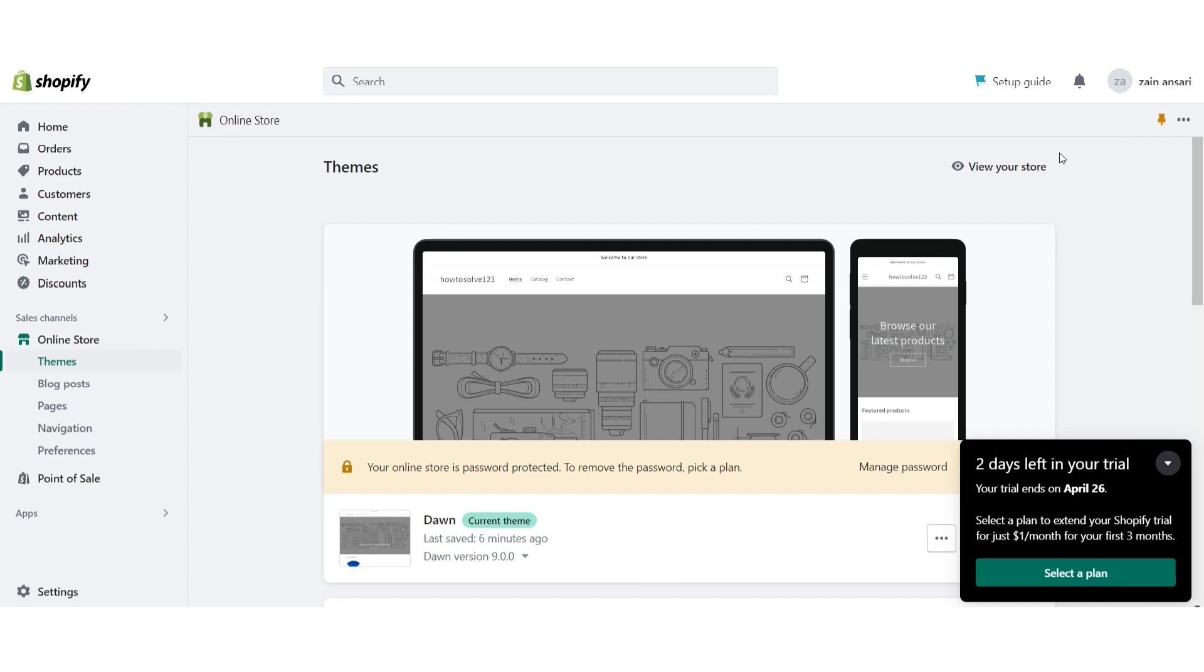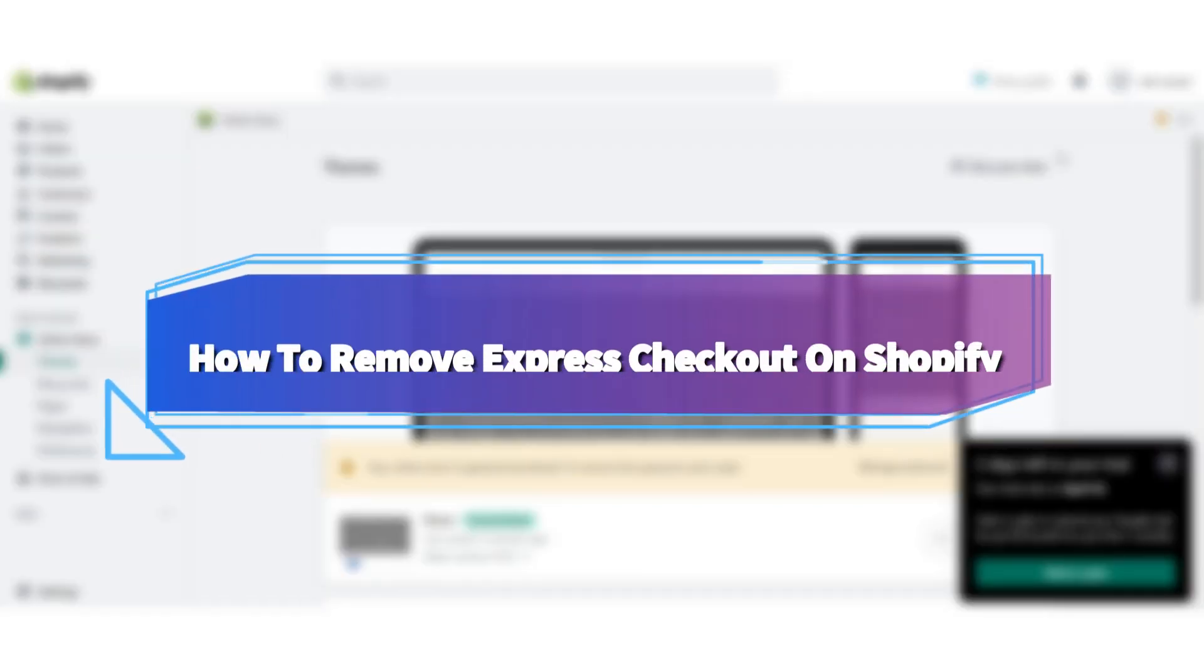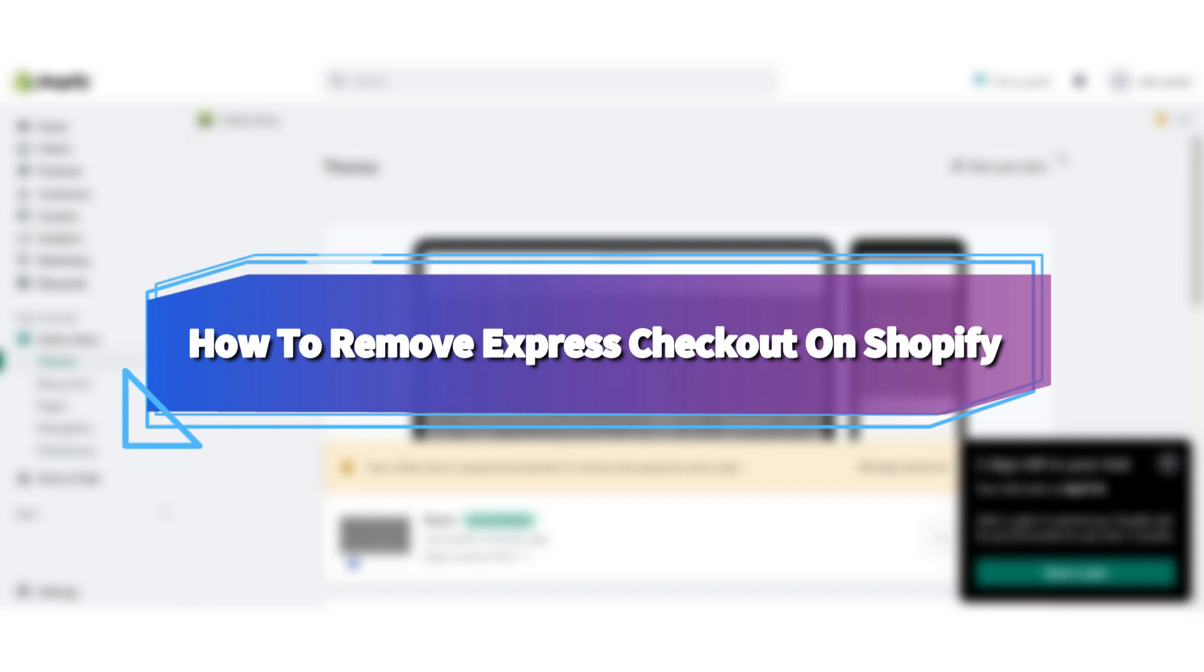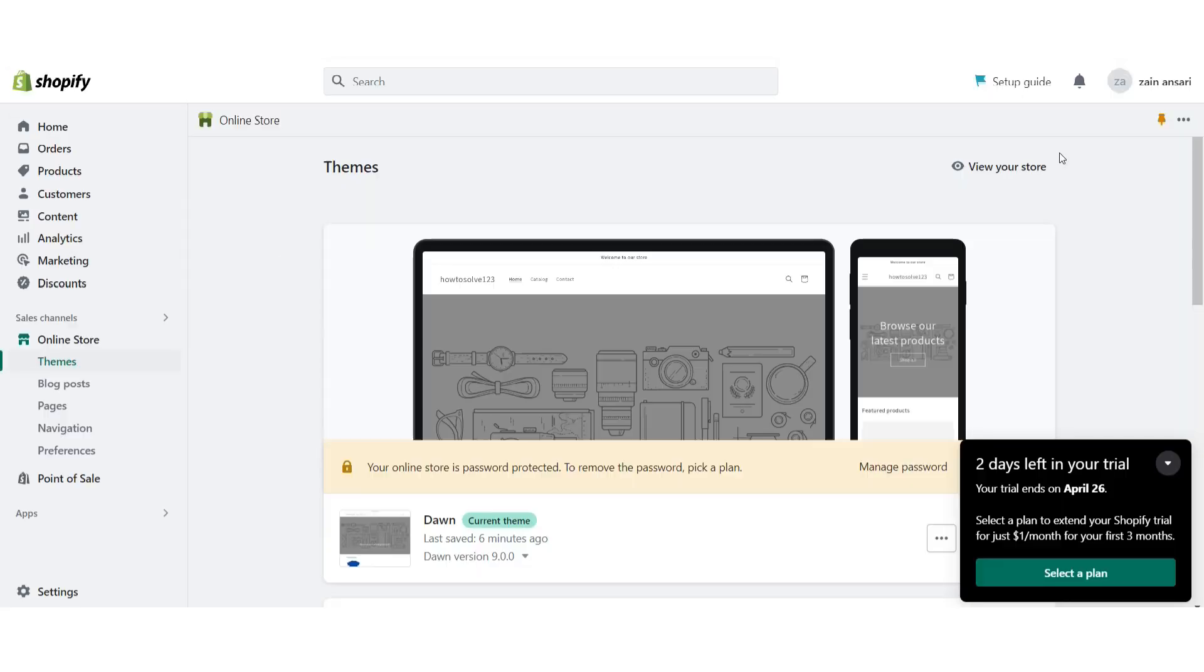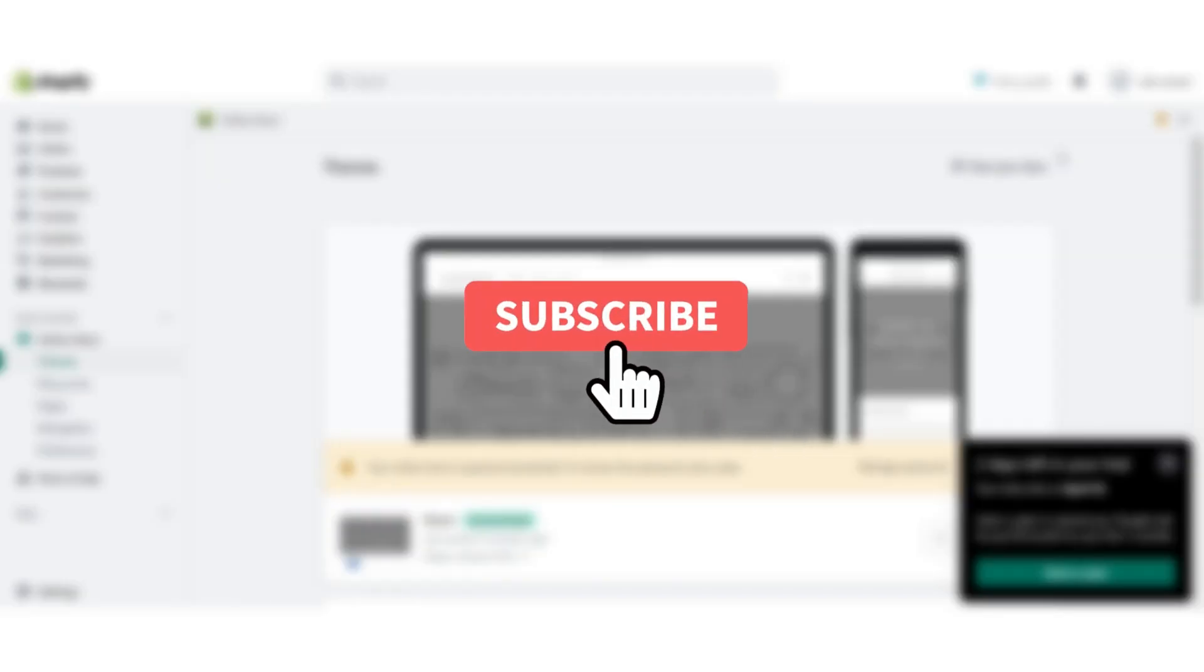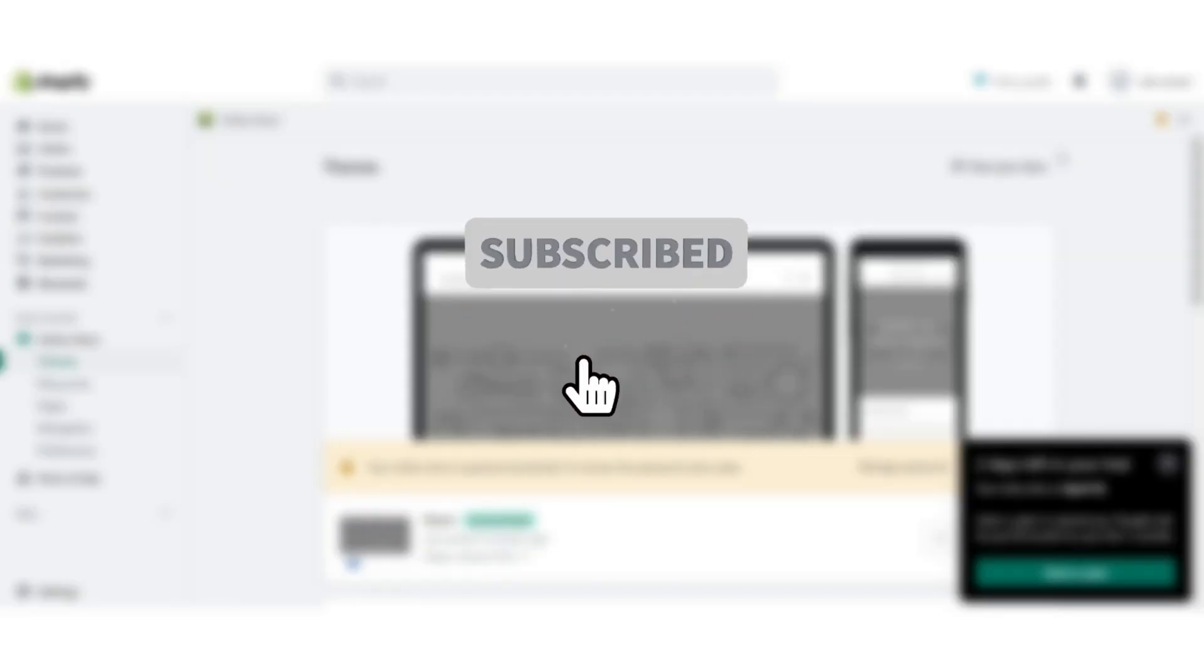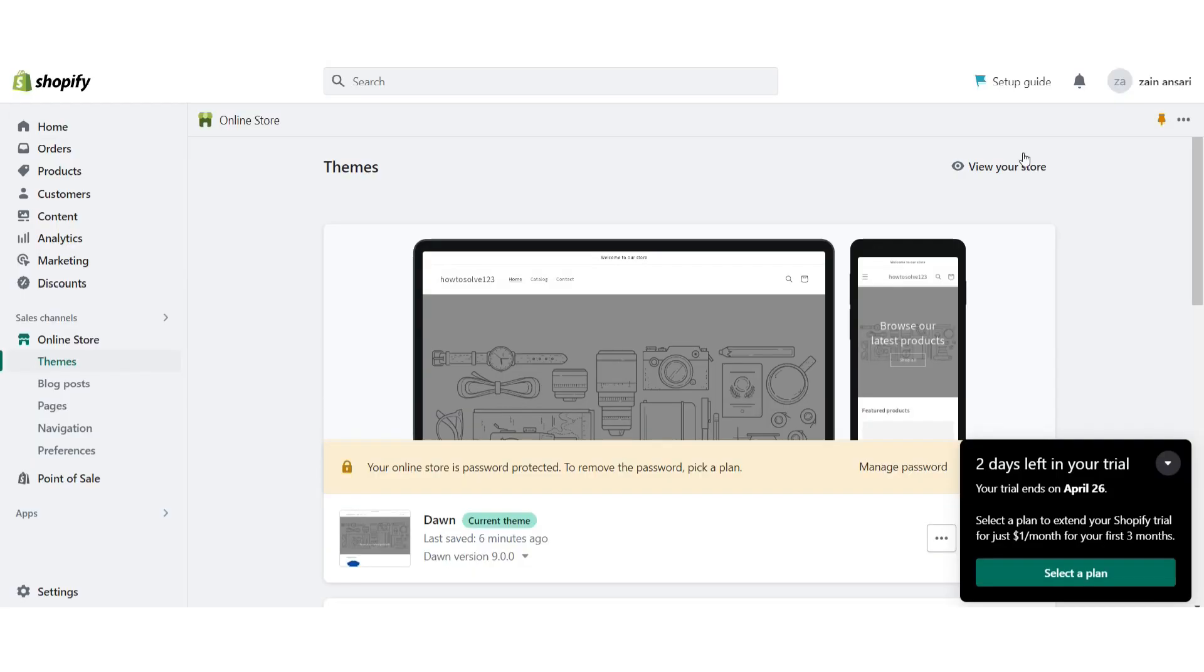Hi guys, welcome back to my channel. In this video I will teach you how to remove express checkout on the Shopify store. Watch this video till the end, and if this video really helps you out, subscribe to my channel. So let's start the video.